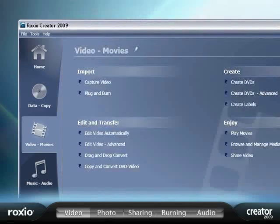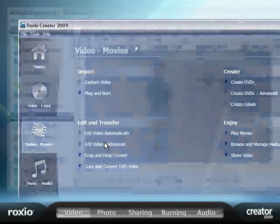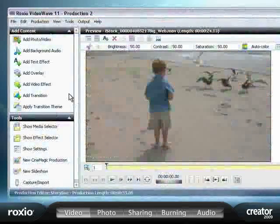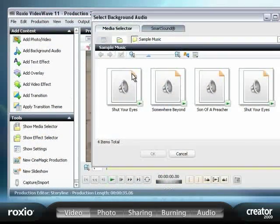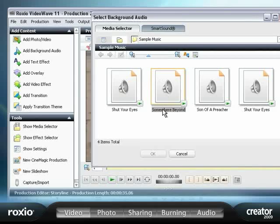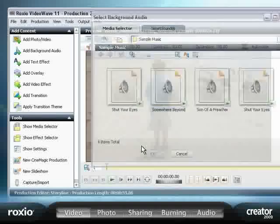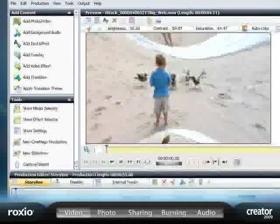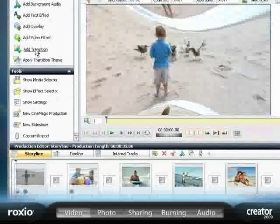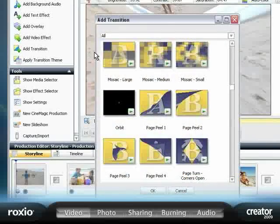Get creative with Creator's simple editing tools to add personal and artistic touches to your videos, including custom soundtracks, titles, transitions, and special effects.